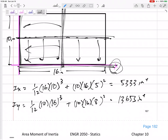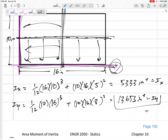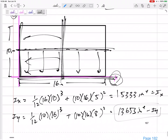That makes sense — the IY about the side is larger because there's more area farther away from the Y-axis than the farthest the area gets from the X-axis. Now let's try some composite bodies.